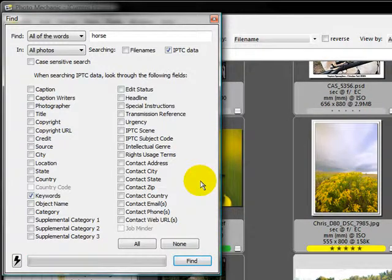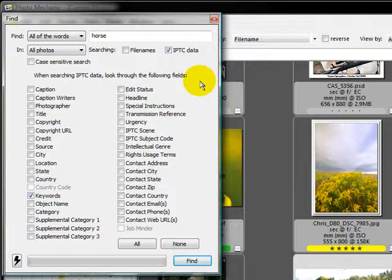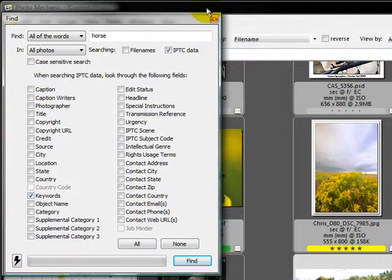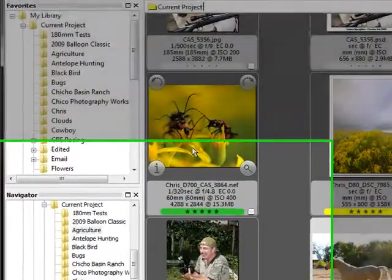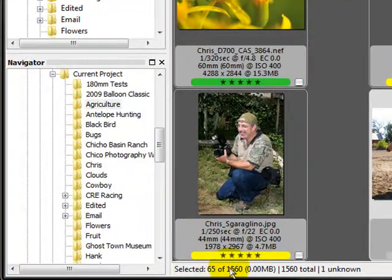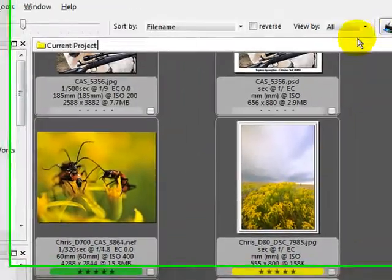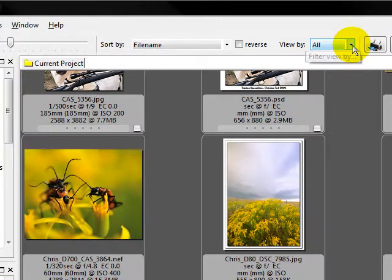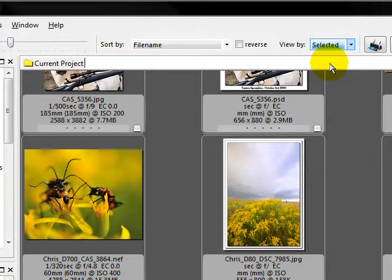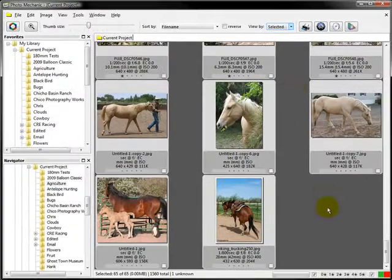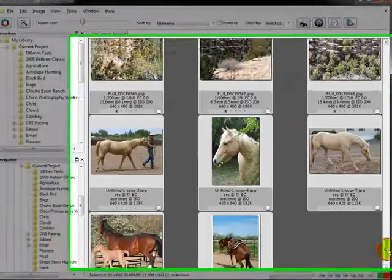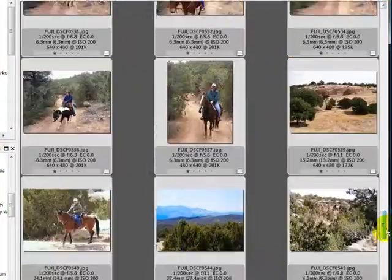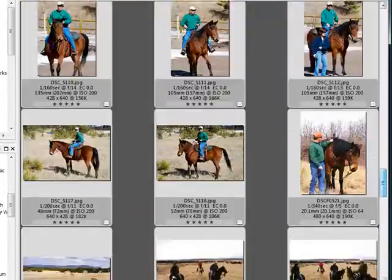So what it did was, is it went through and it actually selected all of the images that were tagged as a horse. So we can go ahead and close this. Now, all the images are still there, but if you can see down here, there's 65 of the 1560 that are selected. So how do we see just the selected one in our contact sheet? That's pretty simple. We come up to the view by and we say selected. This is going to sort them out. And now there is our 65 images that are tagged as a horse.